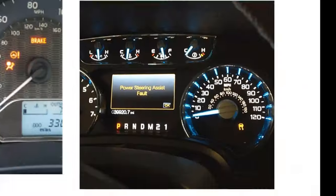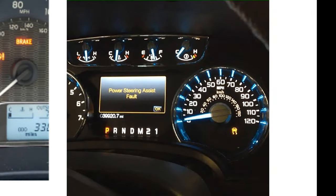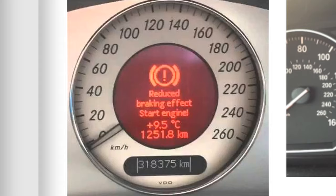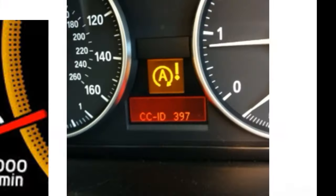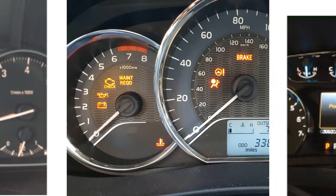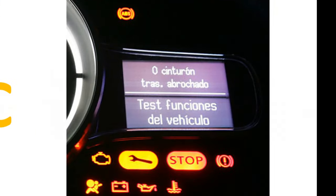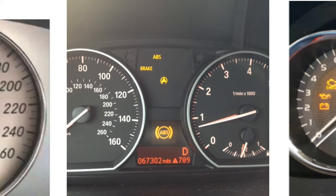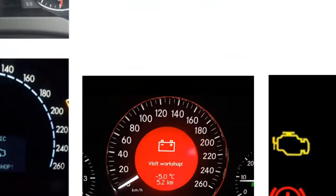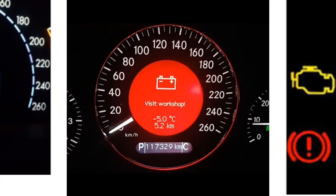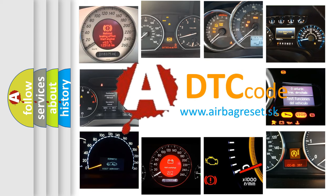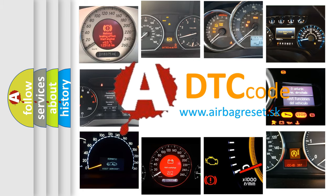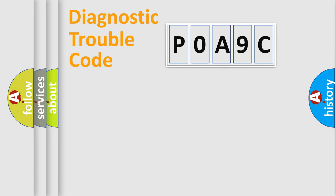Welcome to this video. Are you interested in why your vehicle diagnosis displays POA9C? How is the error code interpreted by the vehicle? What does POA9C mean? Or how to correct this fault? Today we will find answers to these questions together.